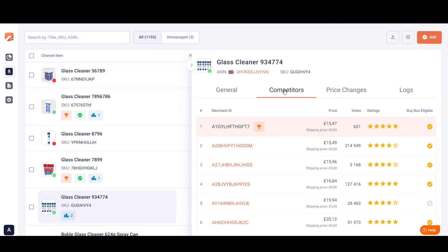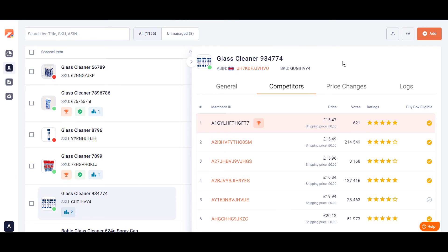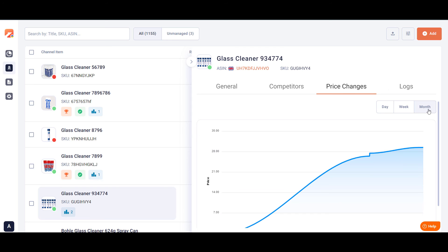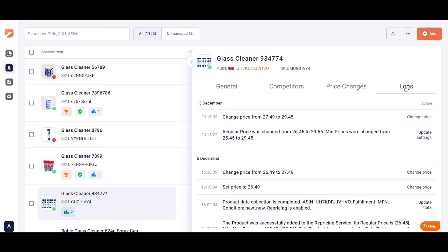In the Competitors tab, you will see the data about the sellers competing with you and your place in the rating. There is also an informative chart showing price changes of the product during a day, week, or month. In the Log tab, track all the updates and events about your product.